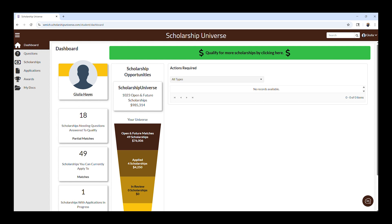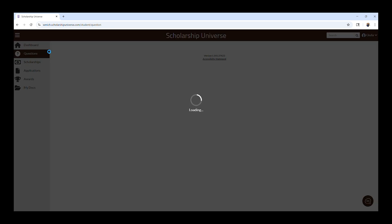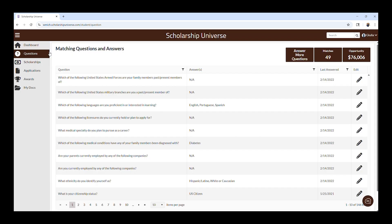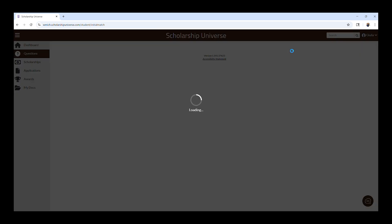The Scholarship Universe system already knows some things about you, like your major, GPA, and financial information you used to complete the FAFSA, the Free Application for Federal Student Aid. Your responses to questions in the system will help determine what scholarships you may qualify for. To begin answering questions, you can click on the Questions tab on the left and then click on Answer More Questions.